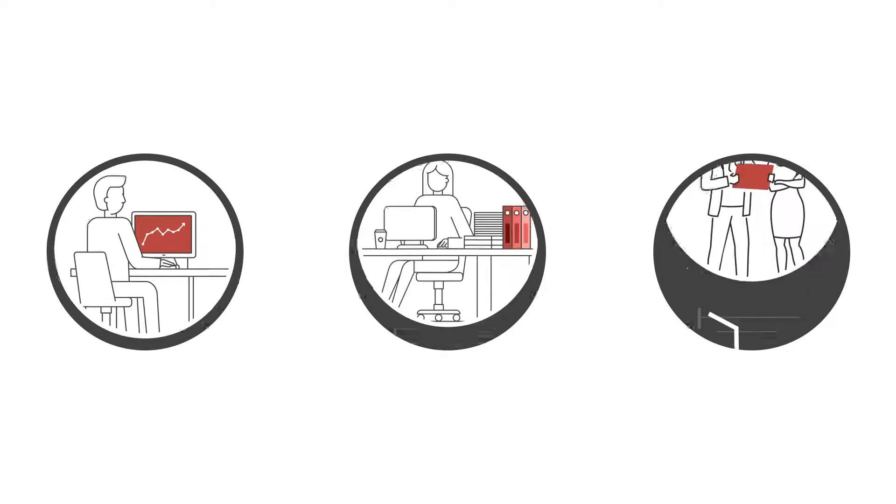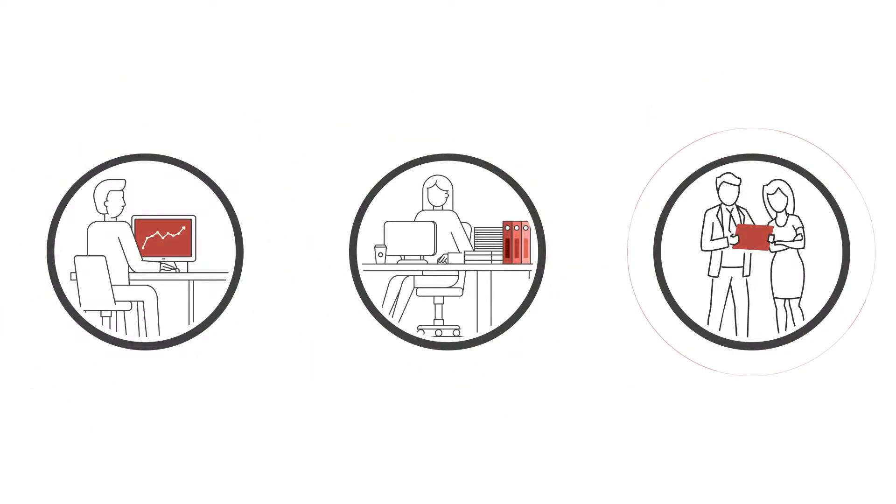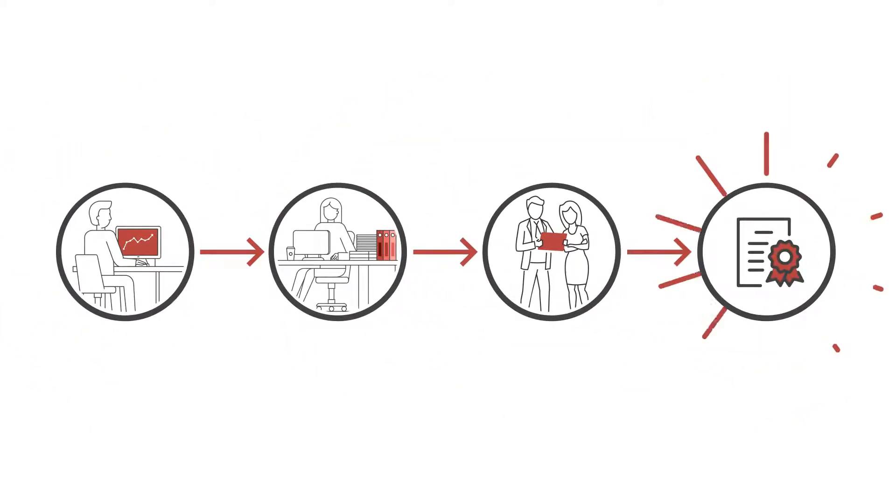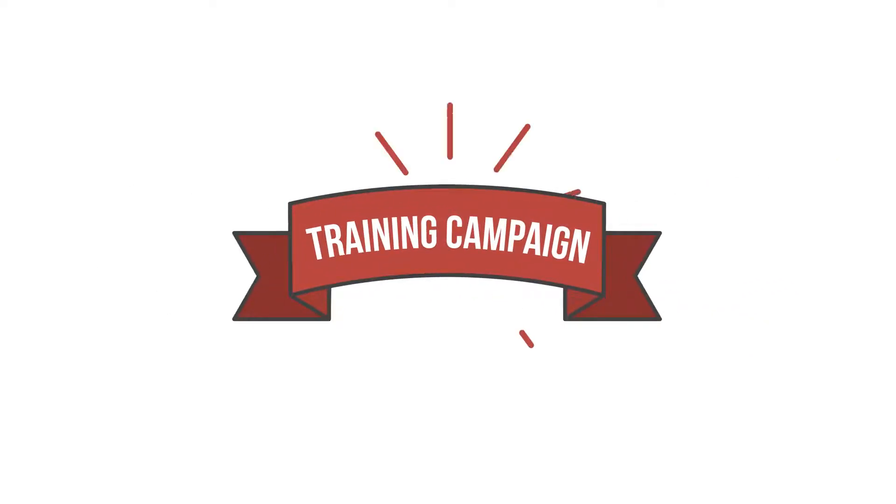There's nothing more satisfying than a trained and competent team working in a synchronized fashion. This is the thing we solve with our training campaigns.